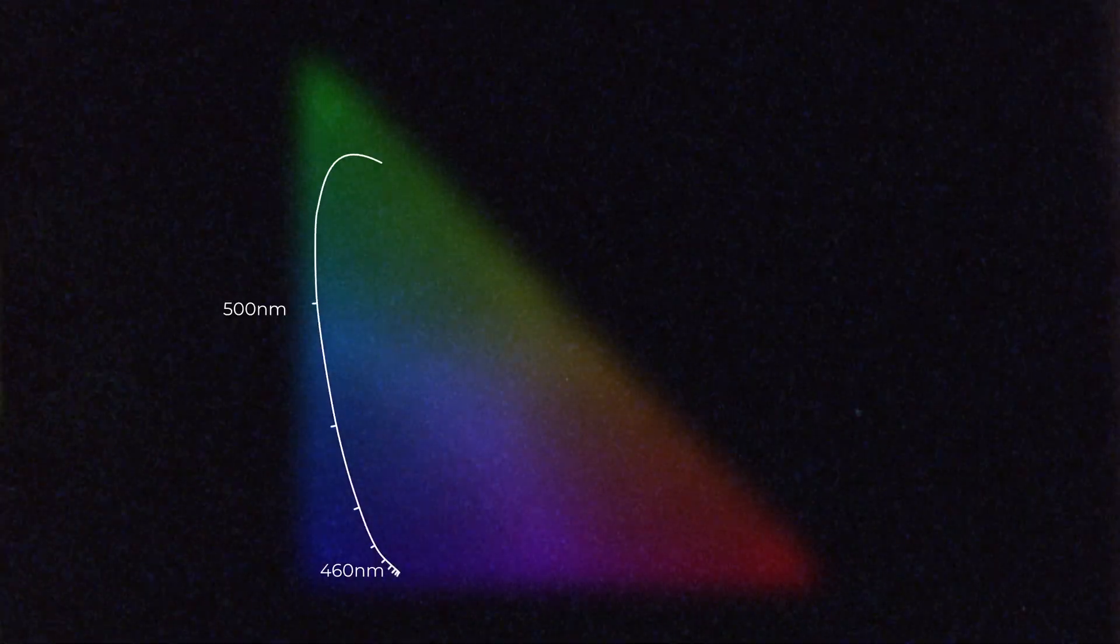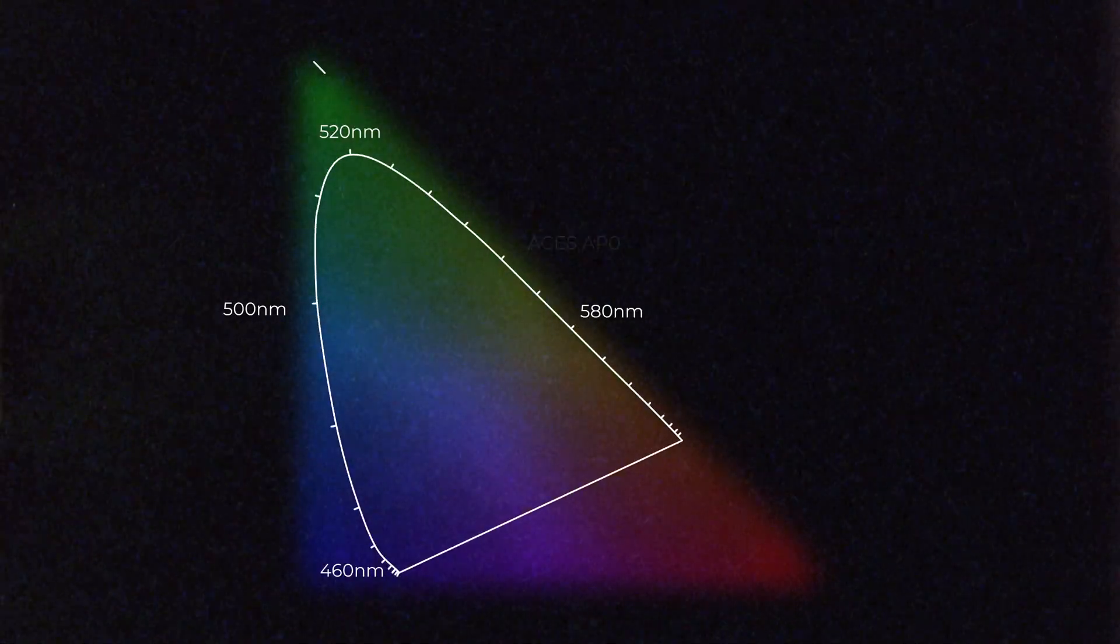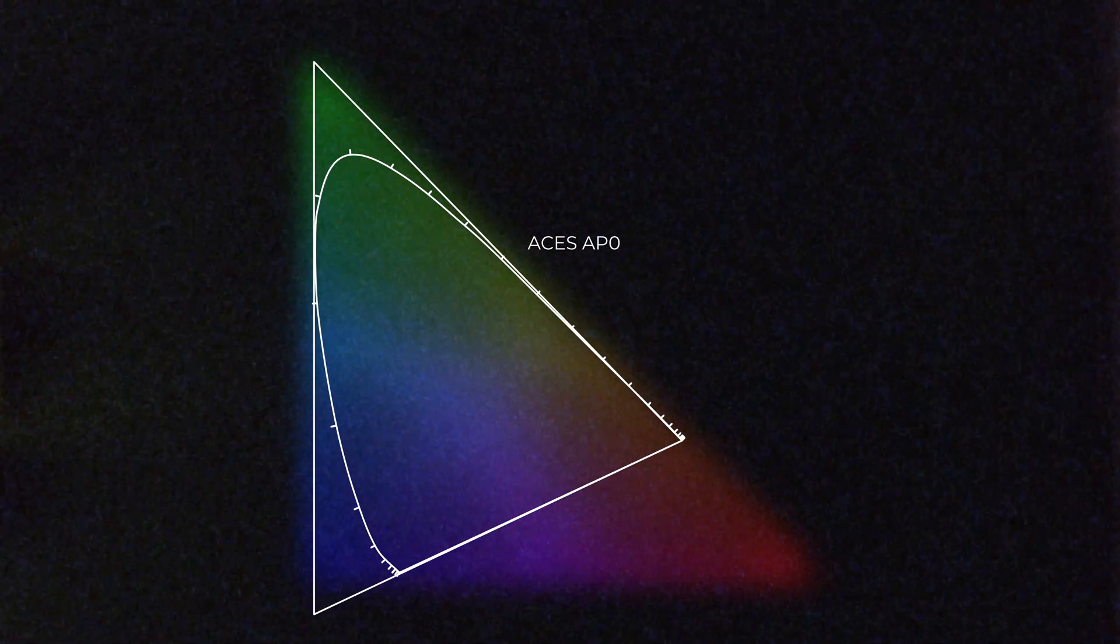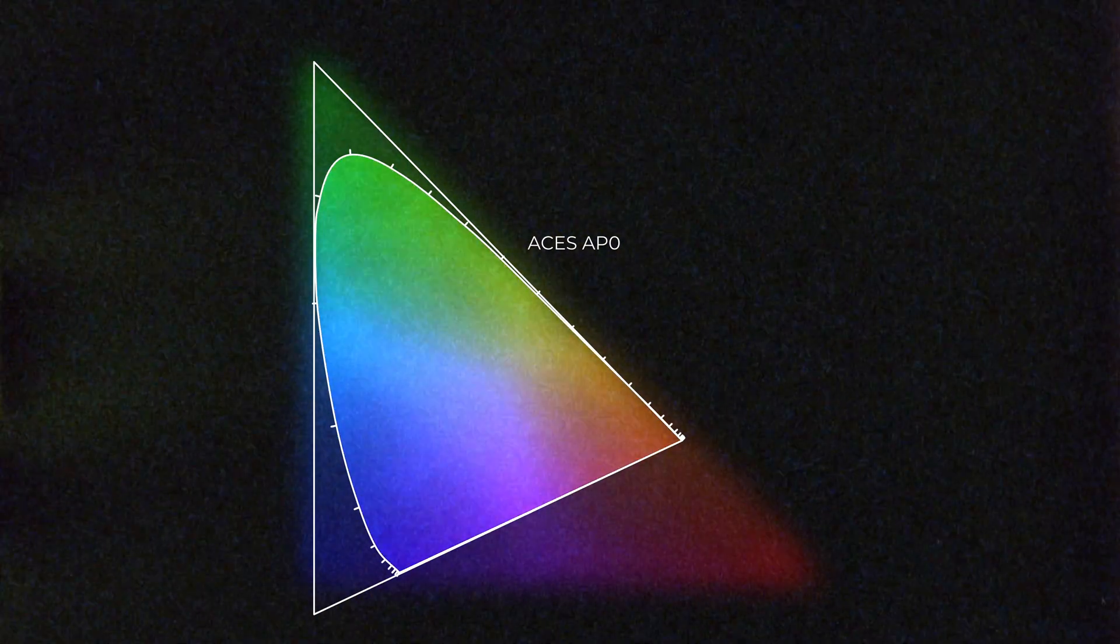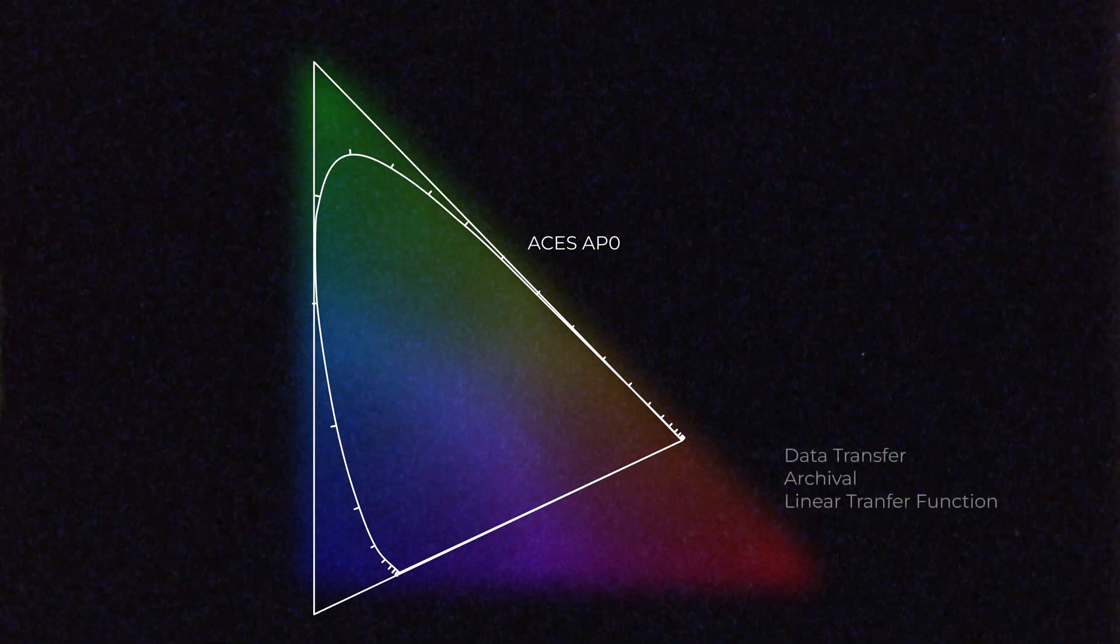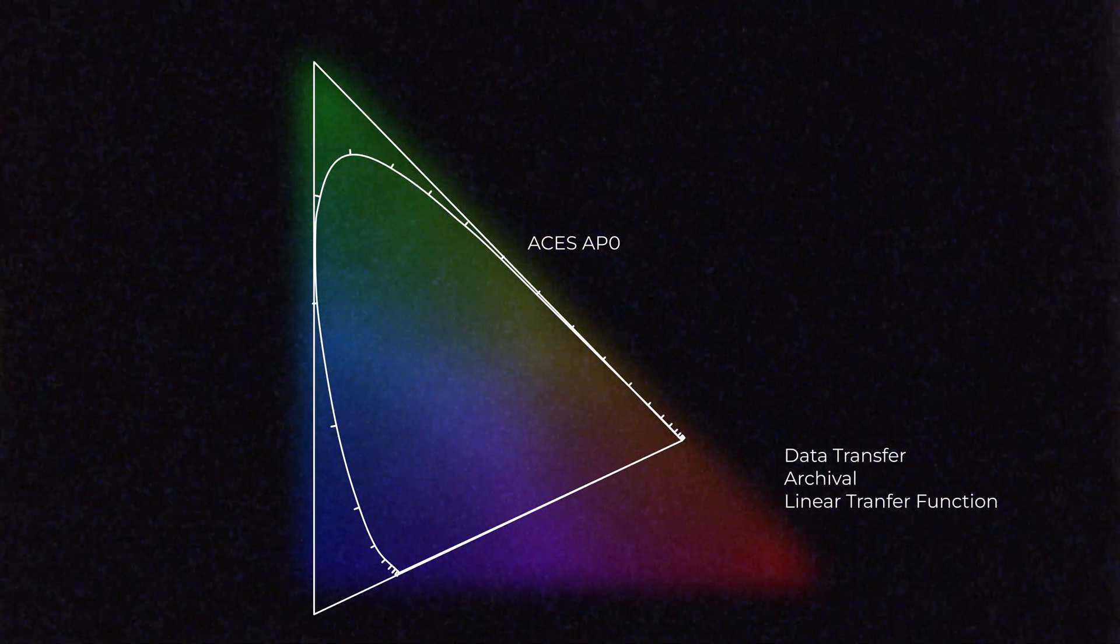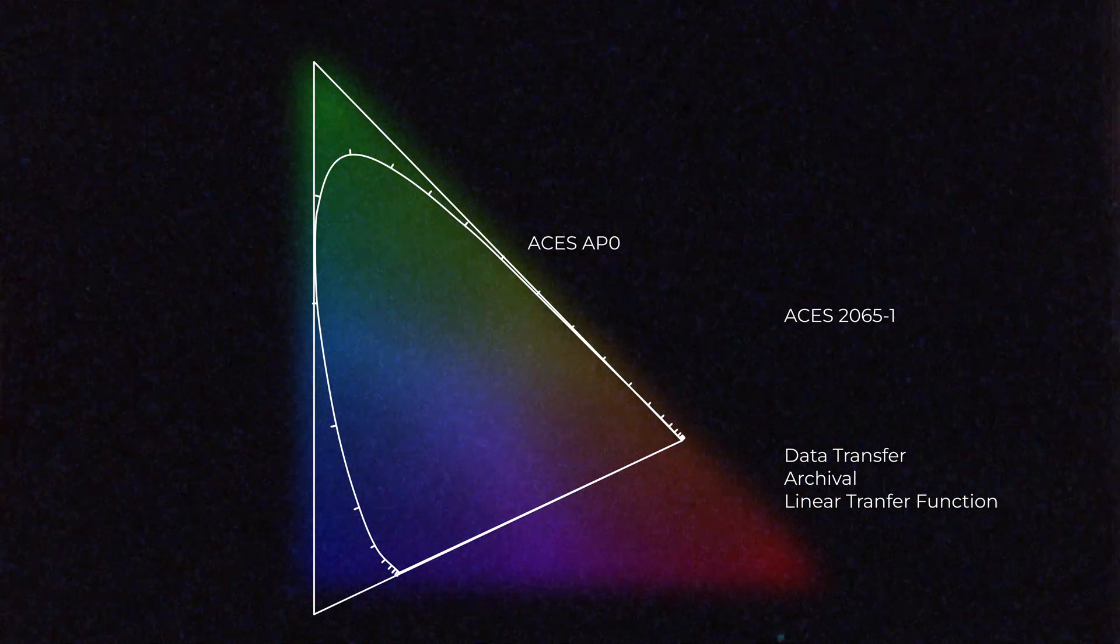So, there are two gamuts. The first one is ACES AP-0, a really big gamut that covers all the colors visible to the human eye. This one is used for data transfer and archival with a linear transfer function. And we call this combination ACES 2065-1.